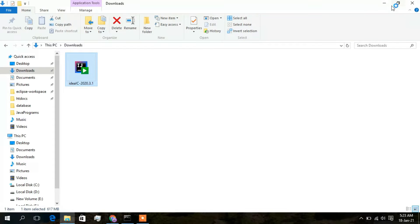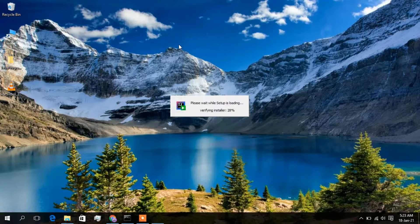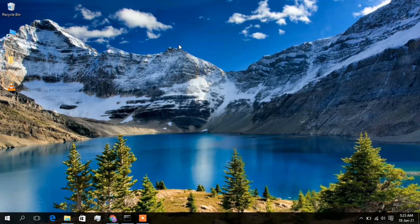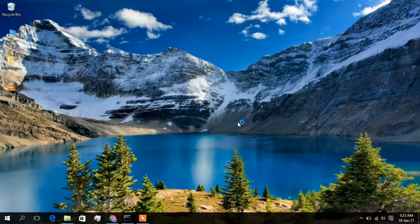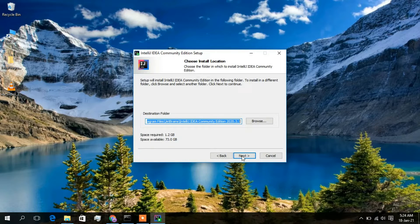I will minimize the download folder. The installer has now launched, so just simply click on Yes. This is the IntelliJ IDEA Community Edition setup wizard, so we just simply click on Next.